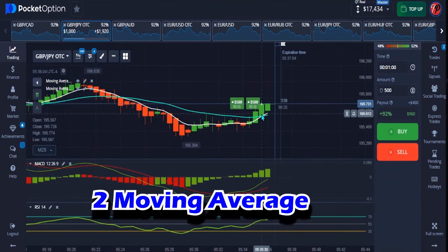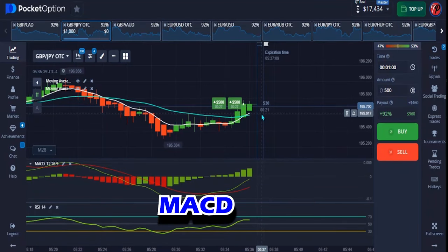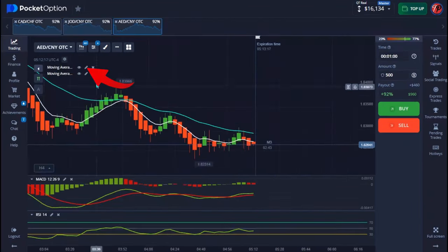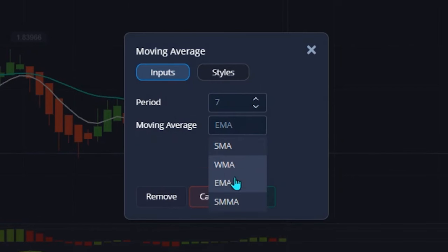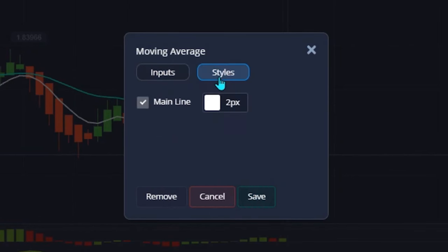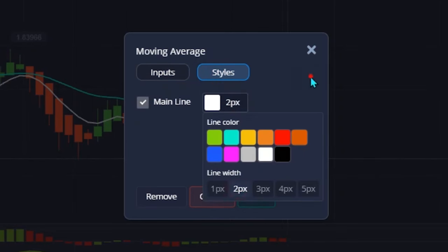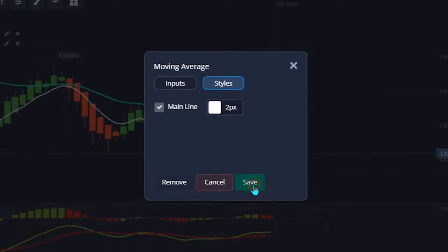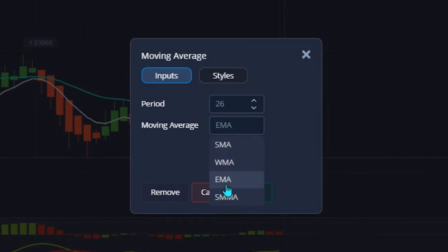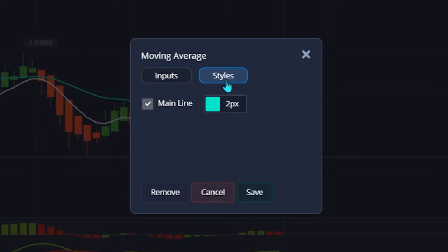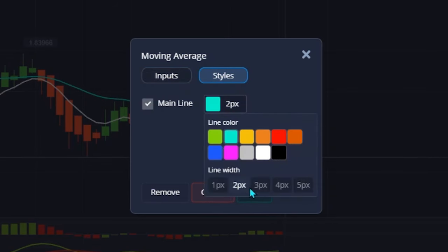I'm making use of two moving averages, one MACD, and one RSI. For the first moving average, I set the period to 7. The moving average type is EMA, the color is white, and the line is 2 pixels. Hit save when done. The second moving average has a period of 26, also EMA, with a different color and a 1-pixel line.